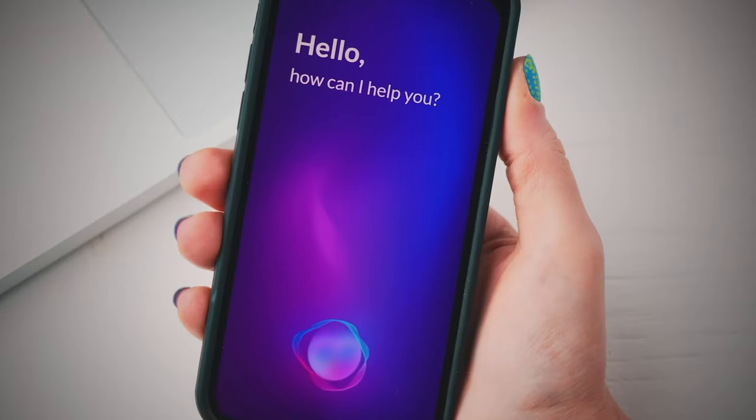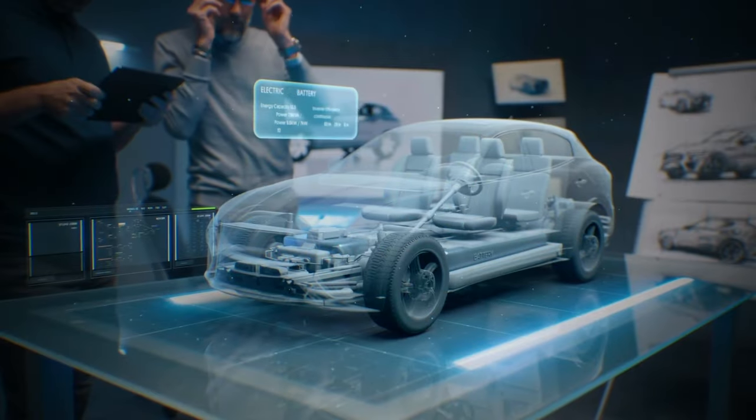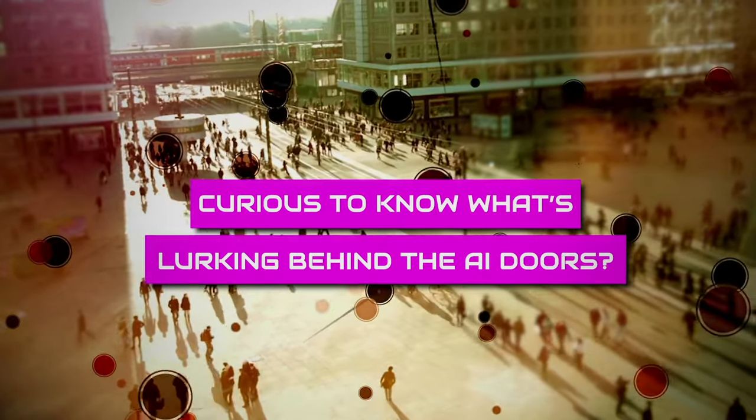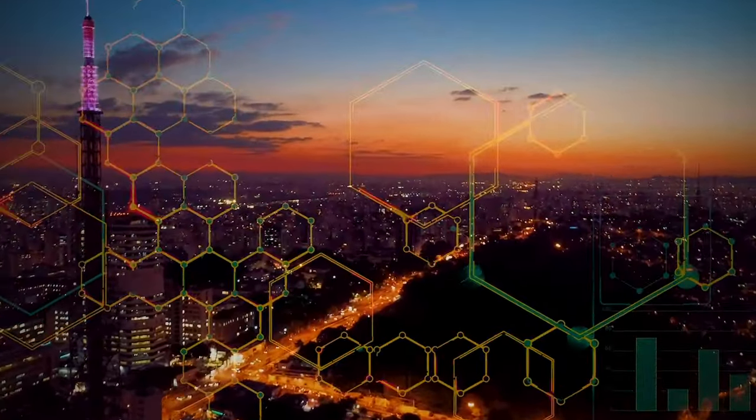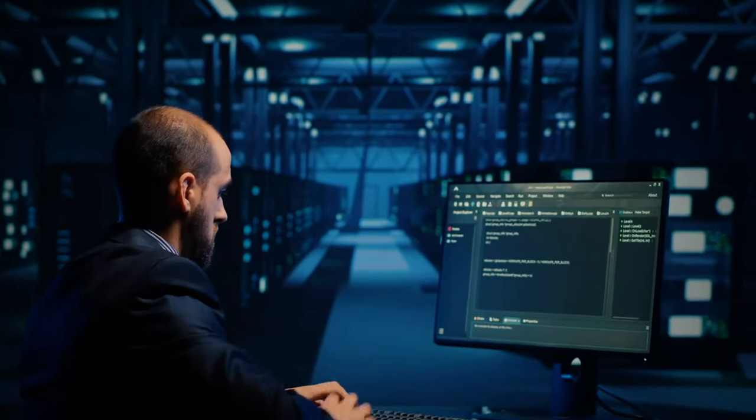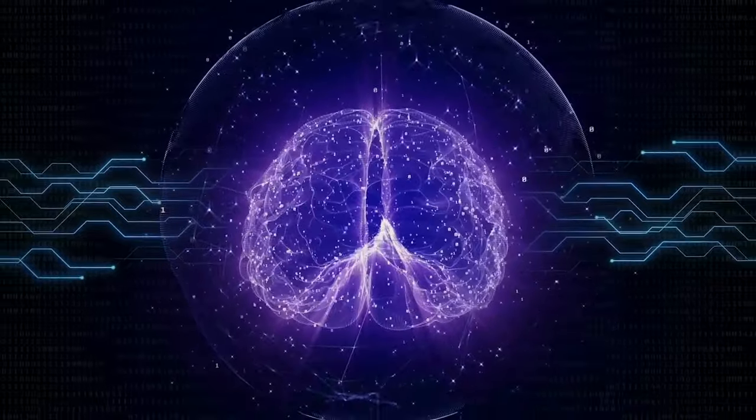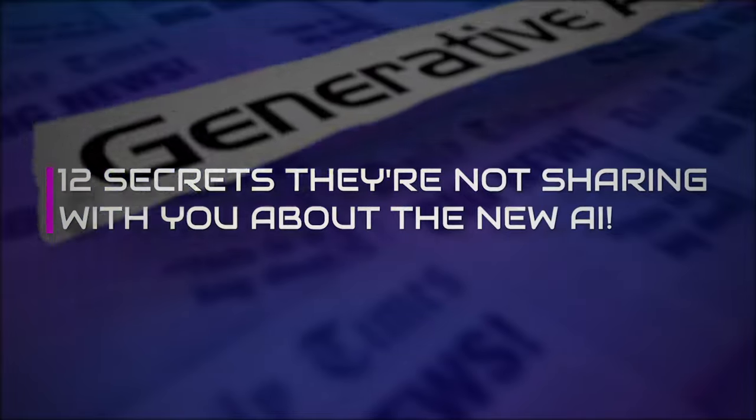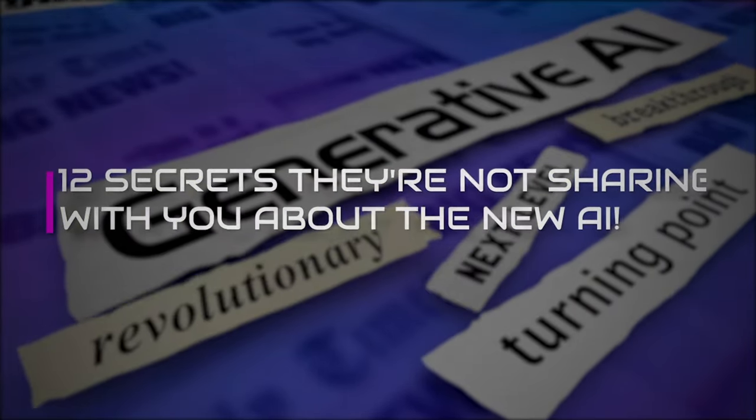Have you ever wondered what secrets lie beneath the surface of artificial intelligence? Curious to know what's lurking behind the AI doors? Brace yourself as we decode the cryptic world of AI. Embark with us on this journey to reveal the 12 secrets they're not sharing with you about the new AI.